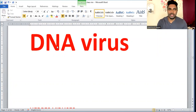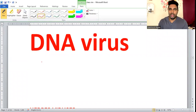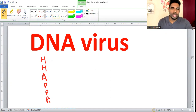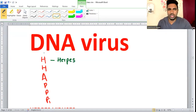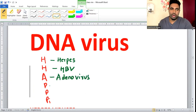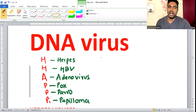Today we will talk about the DNA viruses. The shortcut for DNA viruses is called HAPPY: H stands for Herpes, another H is for Hepatitis B virus, A is for Adenovirus, P for Pox and Parvo, and the last P for Papilloma.